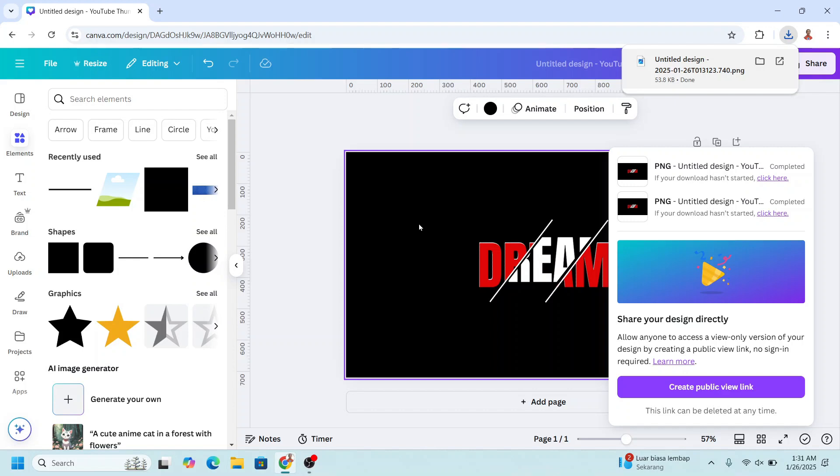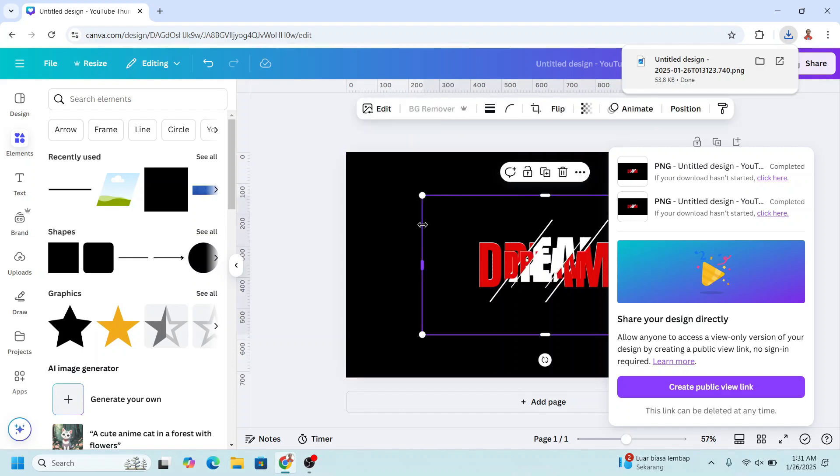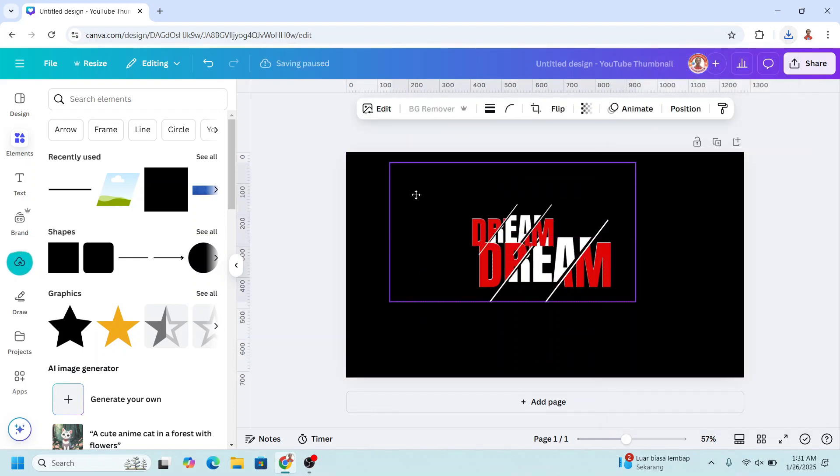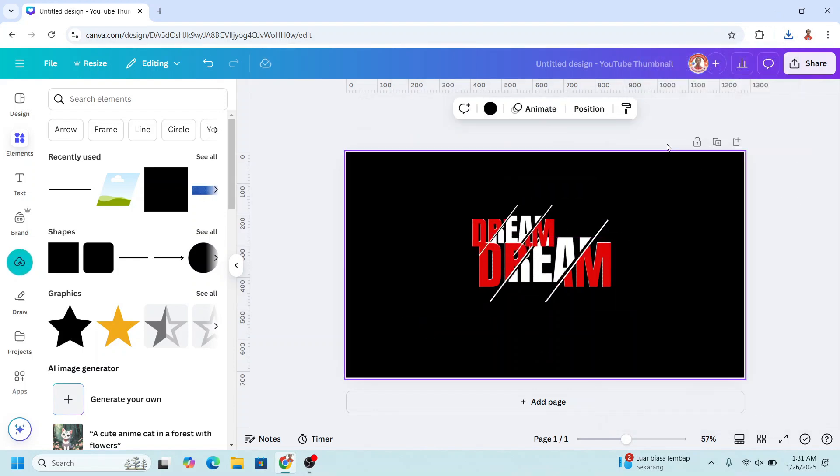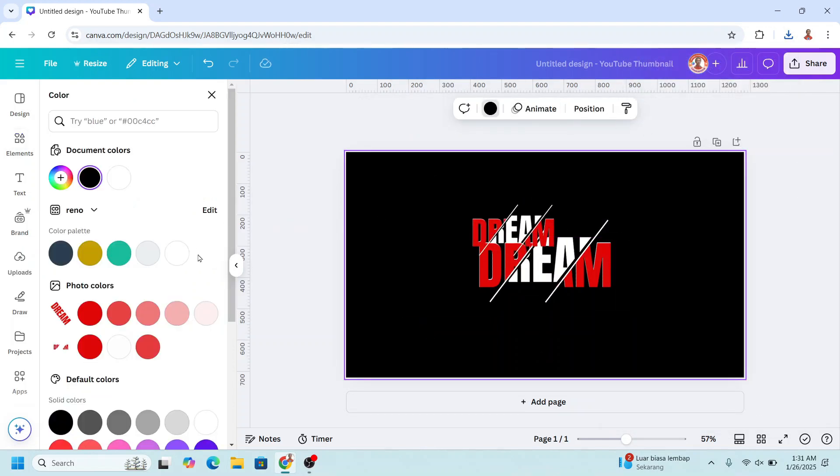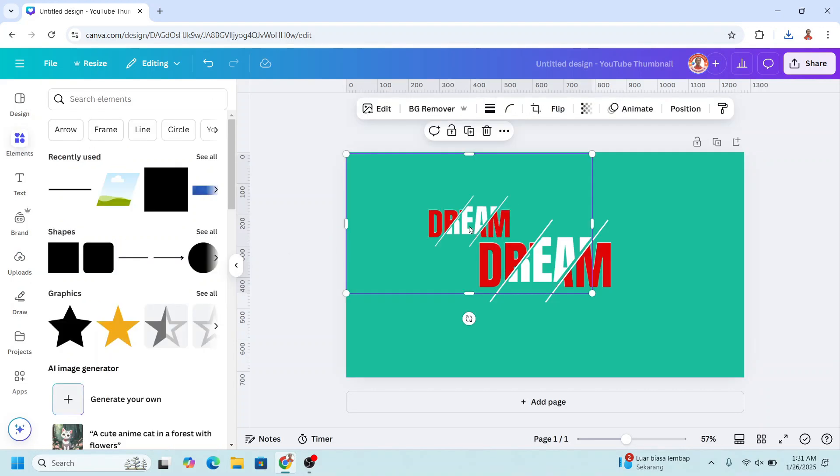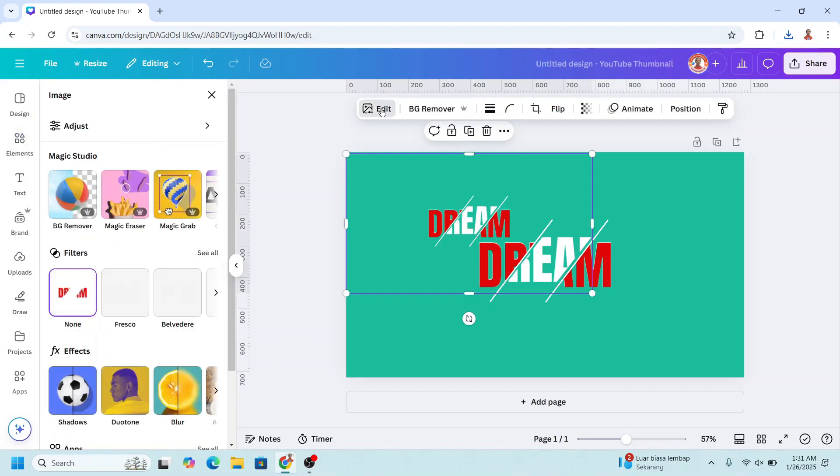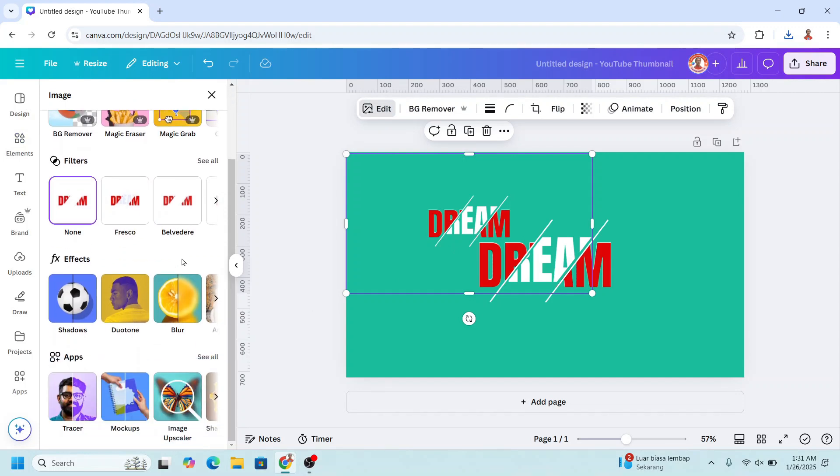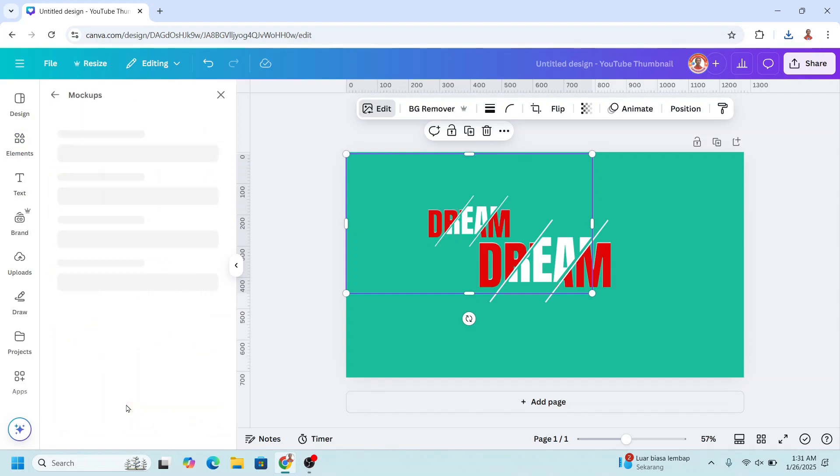Let's see the result, I will change the background, and to show it on t-shirt, just go to edit, and scroll down, click mockup.